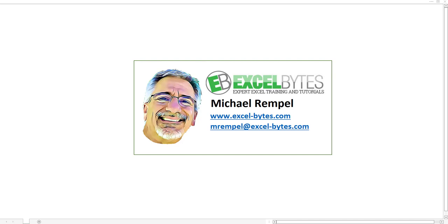Hello everyone, Mike Rempel from Excel Bytes with today's Excel Bytes blog post. Today we're going to take a look at how to count items in a list that are an exact match, and not just using the COUNTIF function. So let's see how we can accomplish this in Excel.